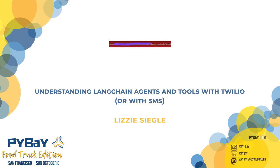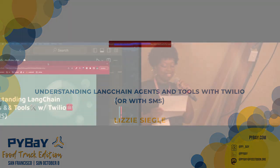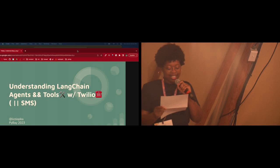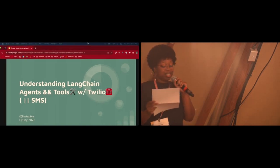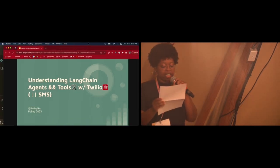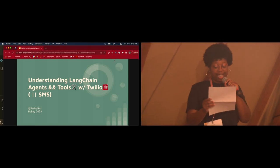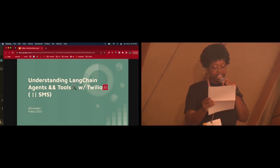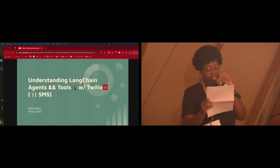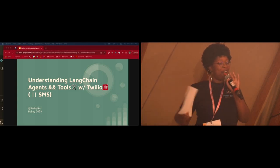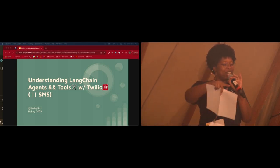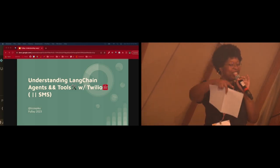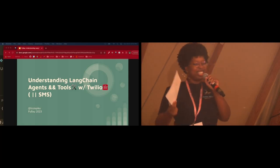Moving on to our next speaker, we have Lizzie Siegel. Lizzie is a developer evangelist at Twilio, and tonight she'll be presenting to us Understanding LangChain Agents and Tools with Twilio or with SMS. So for all of my LLM people who are here tonight, we got another treat. All right, give it up for Lizzie.